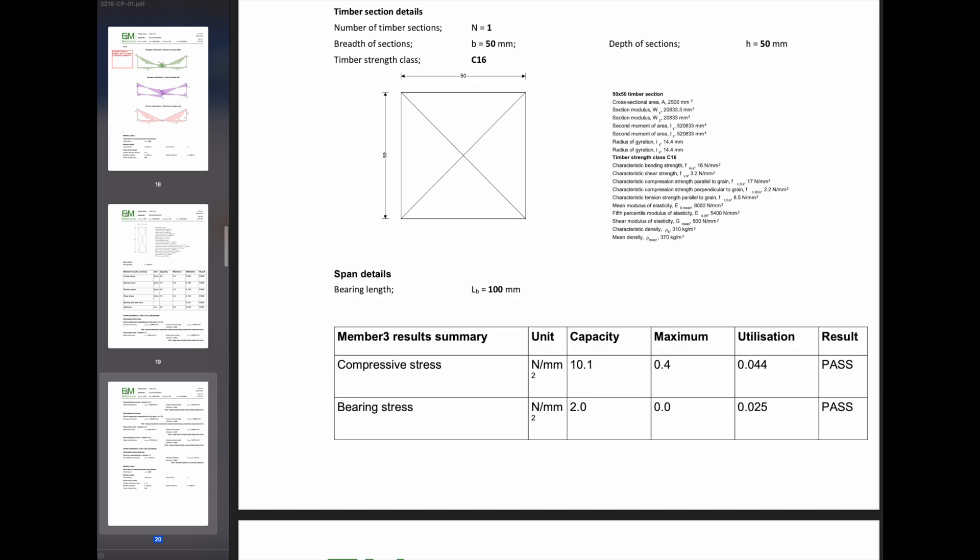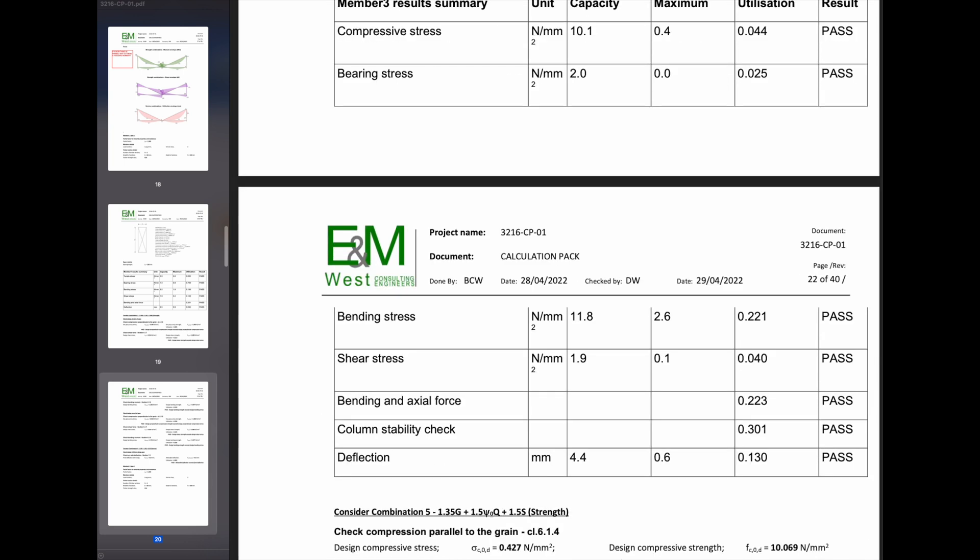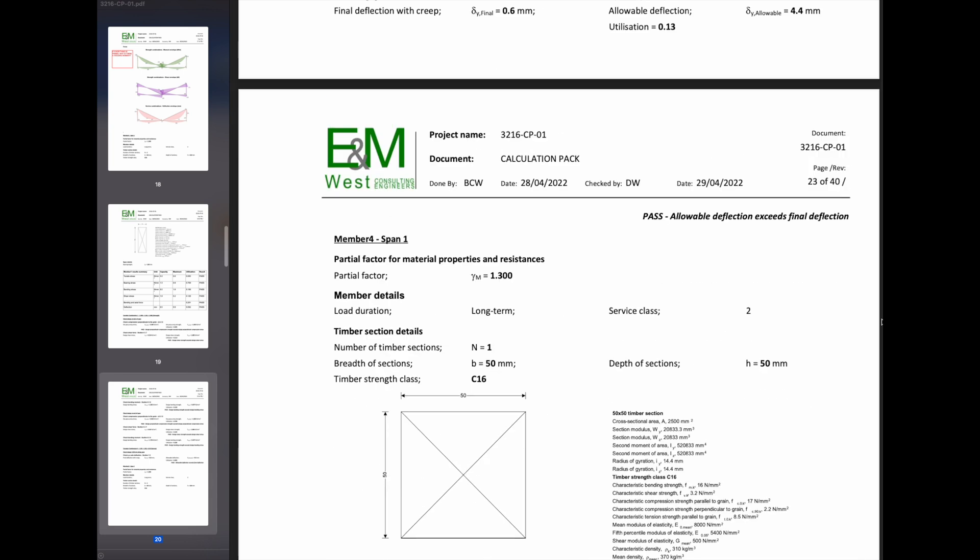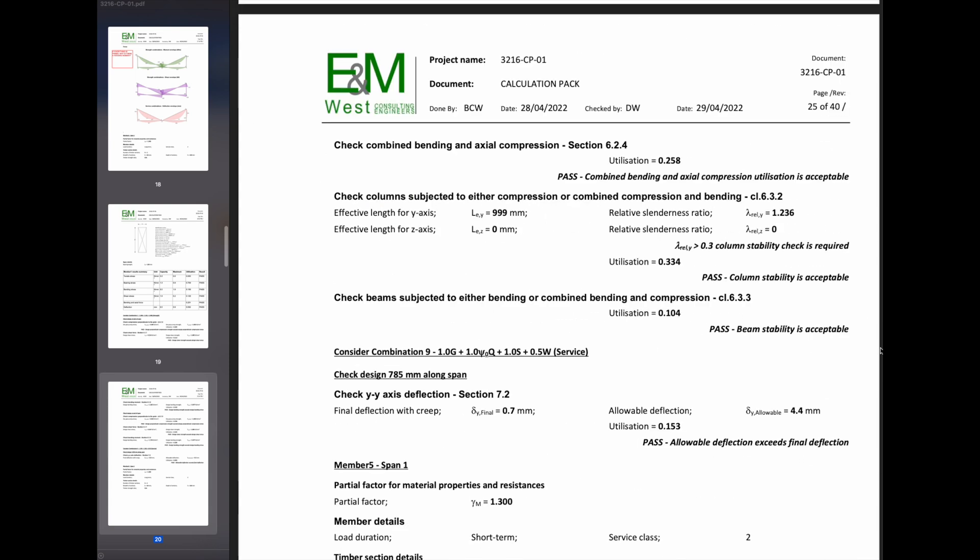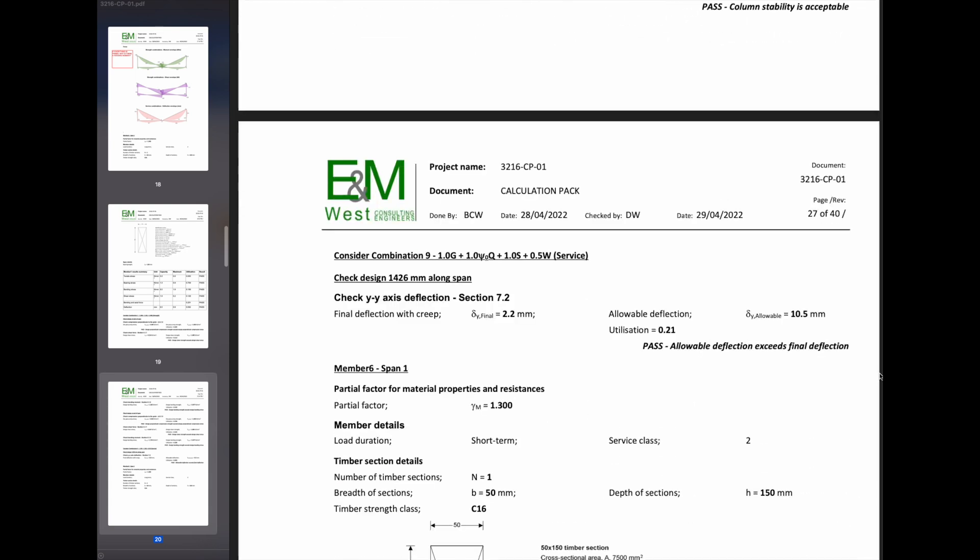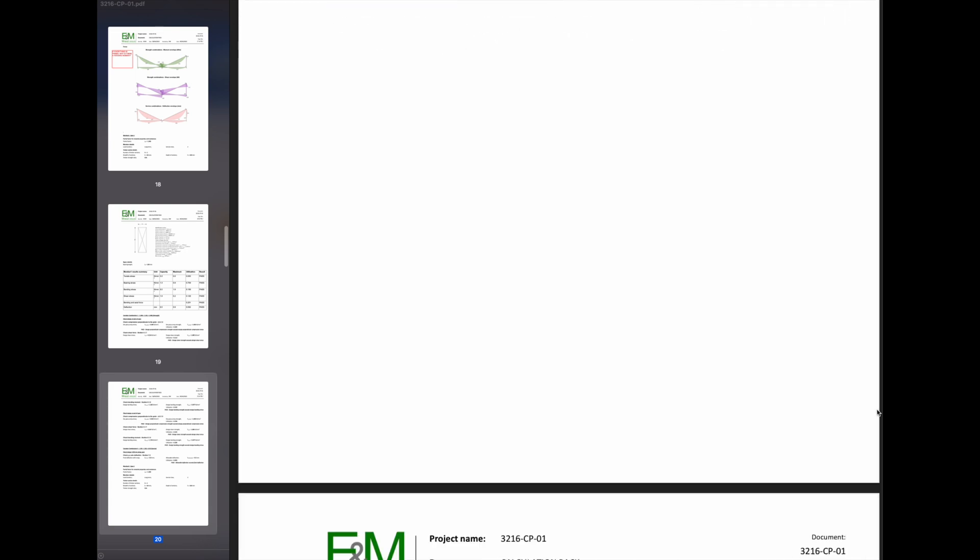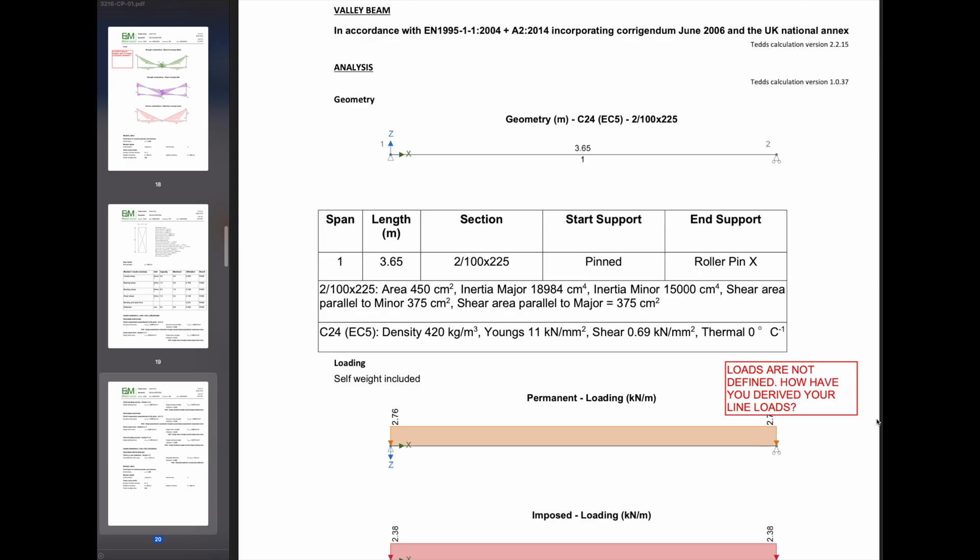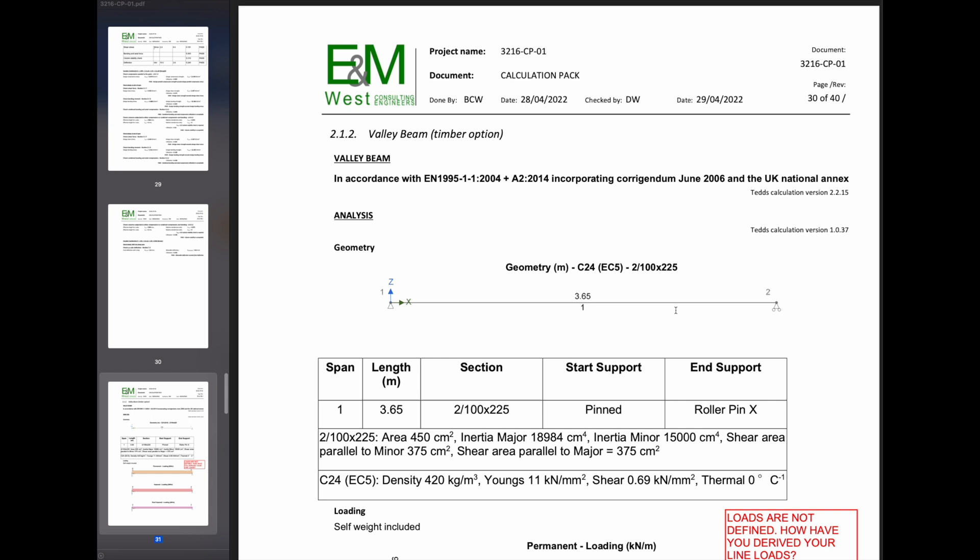Again, there's no explanation of what is going on. So it's just reams, pages and pages of just output. And unless you are an engineer, you're not going to really know what's going on.